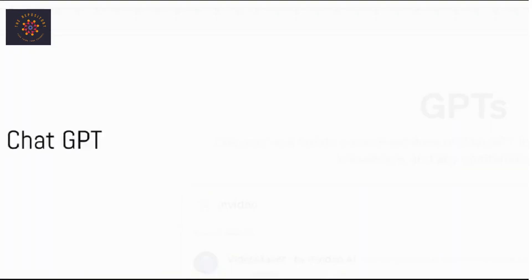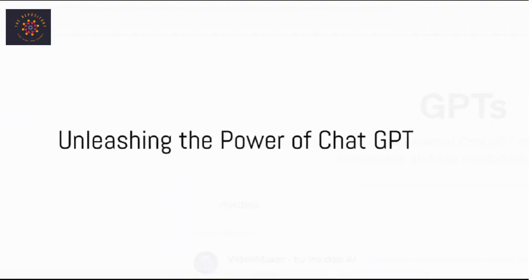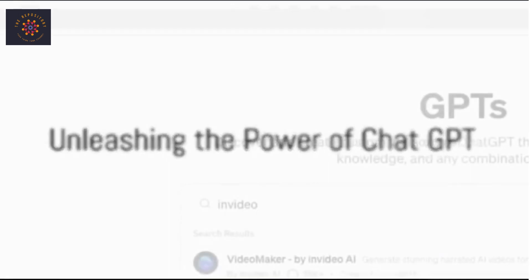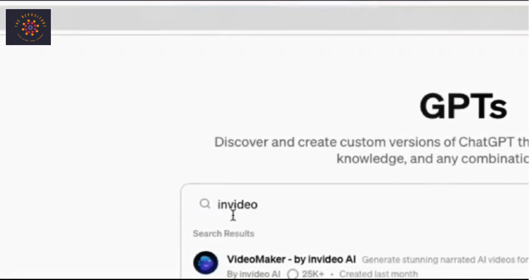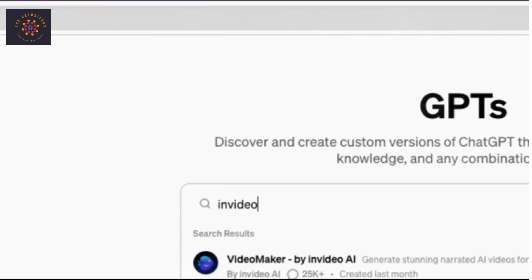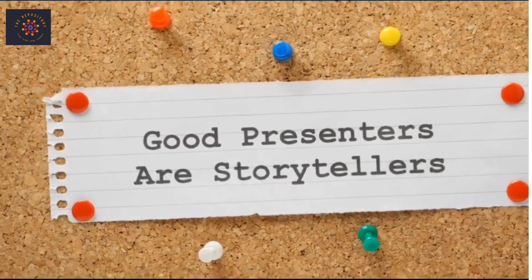Unleashing the power of ChatGPT, Video Maker by invideo.io breathes life into your concepts. You log into ChatGPT, go to Explore GPTs, and search for invideo.io. There you get the invideo.io tool that can make you videos based on your ideas.